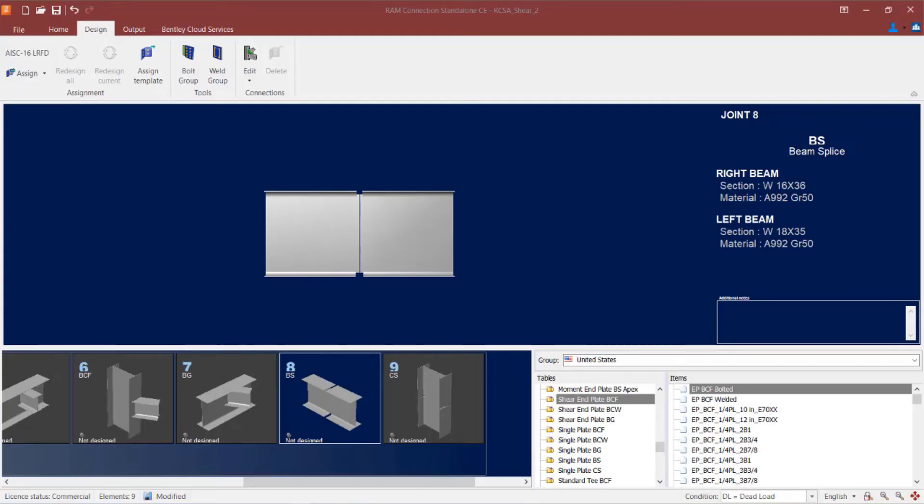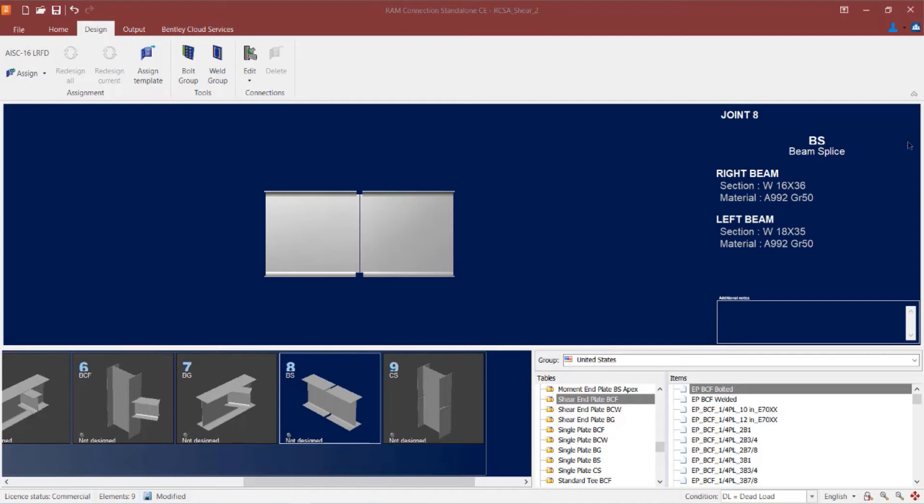We will now turn our attention to our sample model in RAM Connection Standalone. For this video, we are going to be focusing on joint number 8 and joint number 9, which are a beam splice and a column splice joint respectively. Let's start with joint number 8, which is a beam splice.